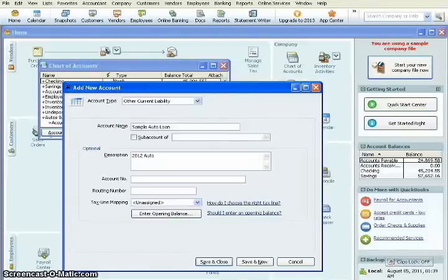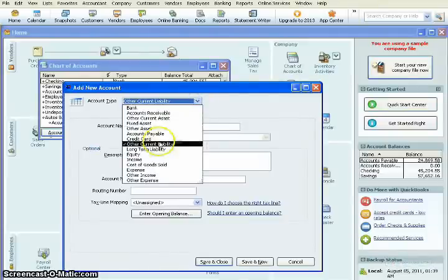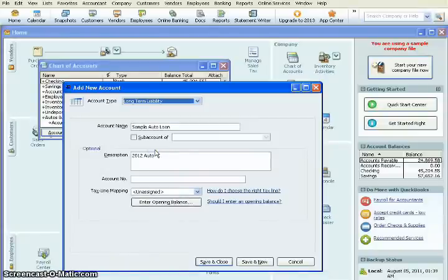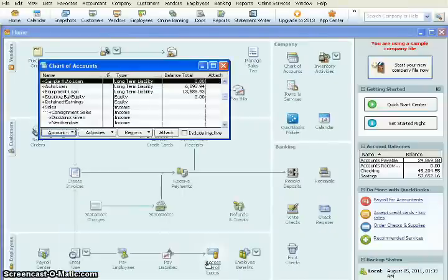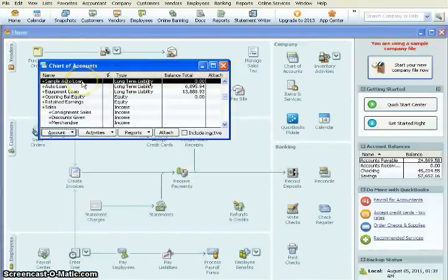The next thing we're going to do is we're going to come up here to Account Type, and we're going to make this a long-term liability. You can fill out the rest of these things if you choose to for the purposes of this demonstration. We'll leave them all blank. We'll hit Save and Close. And it has now added our loan to the chart of accounts.